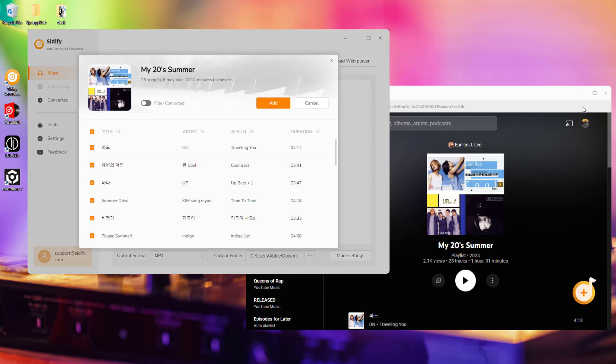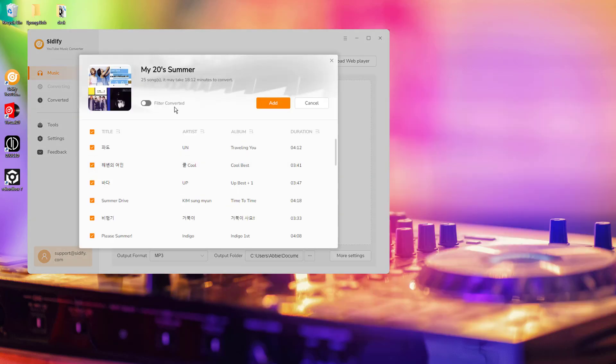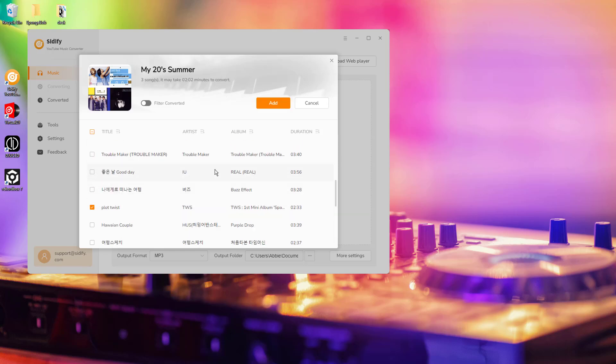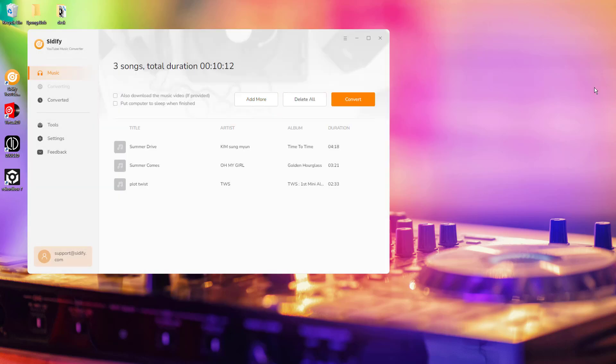Further, make a specific selection of the songs you need. Finally, click Convert to start the download process.